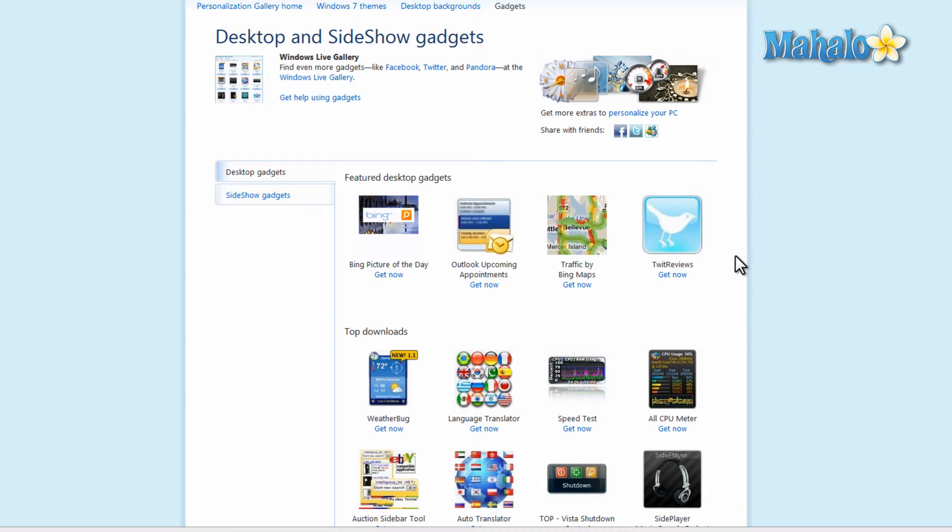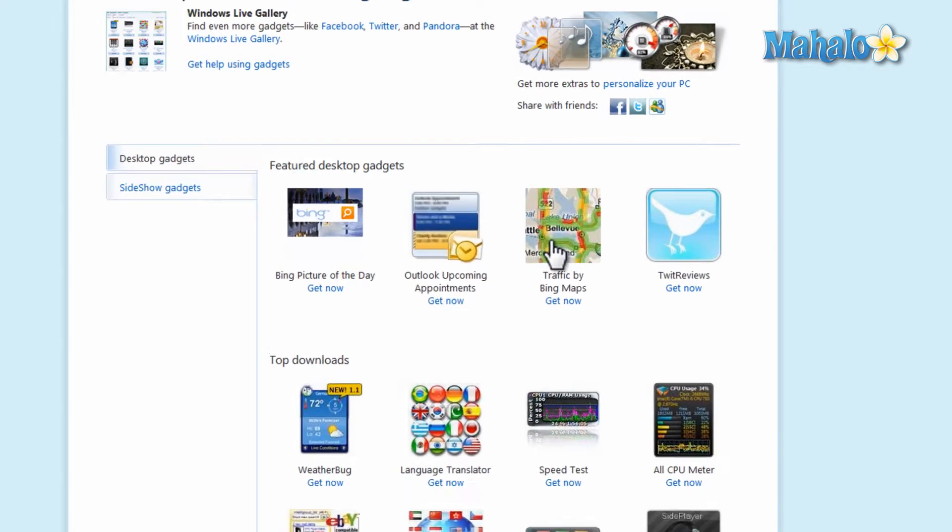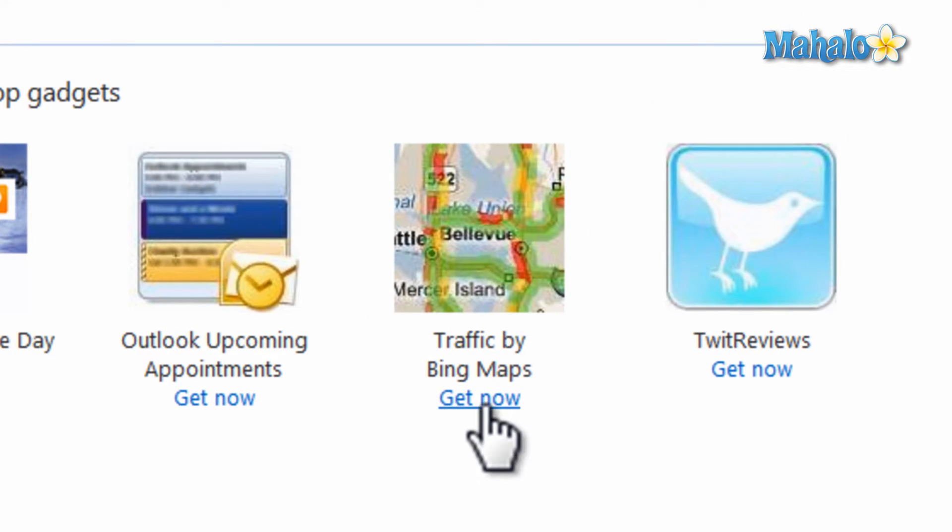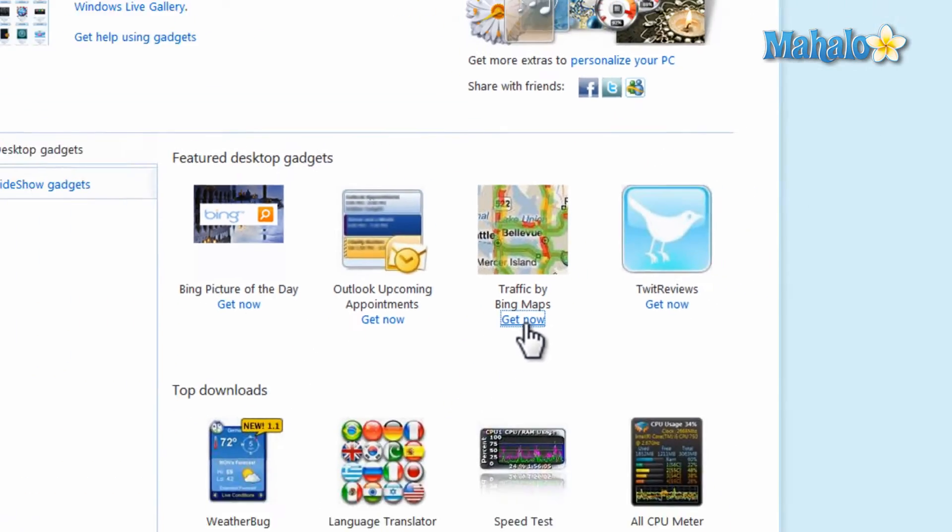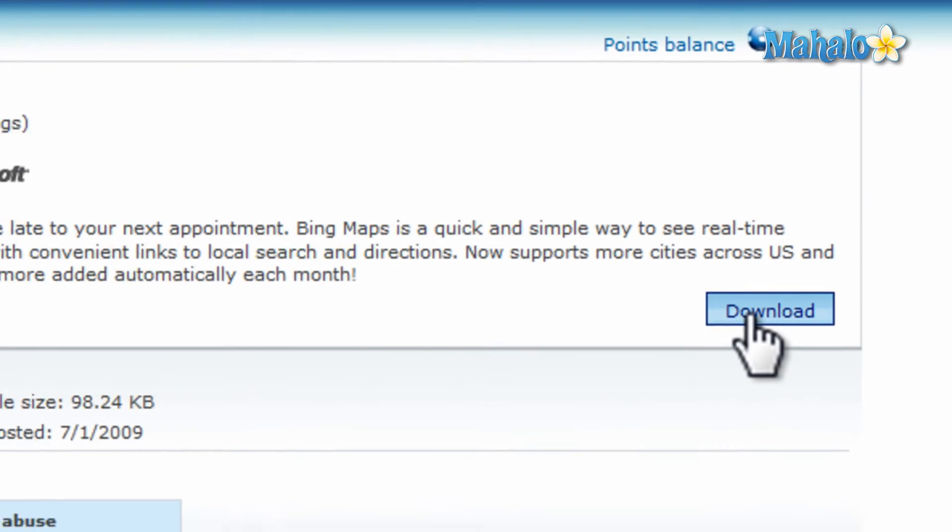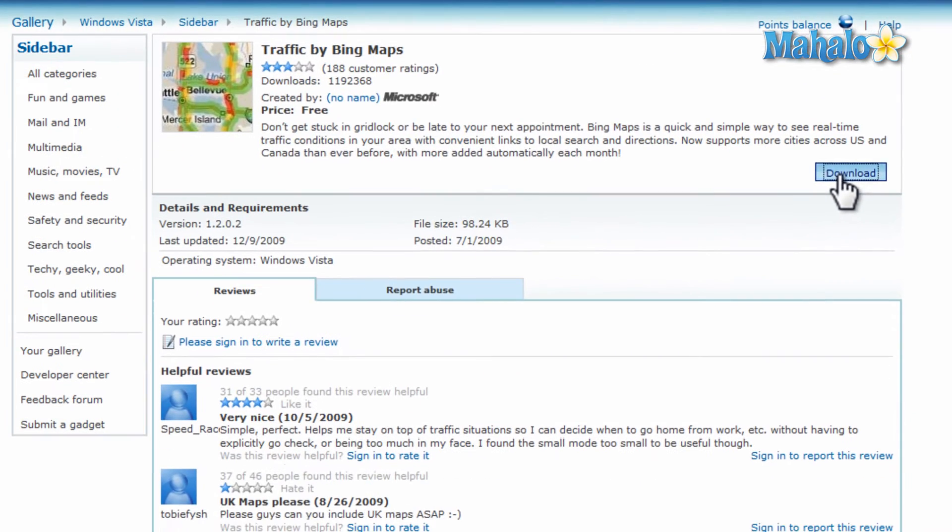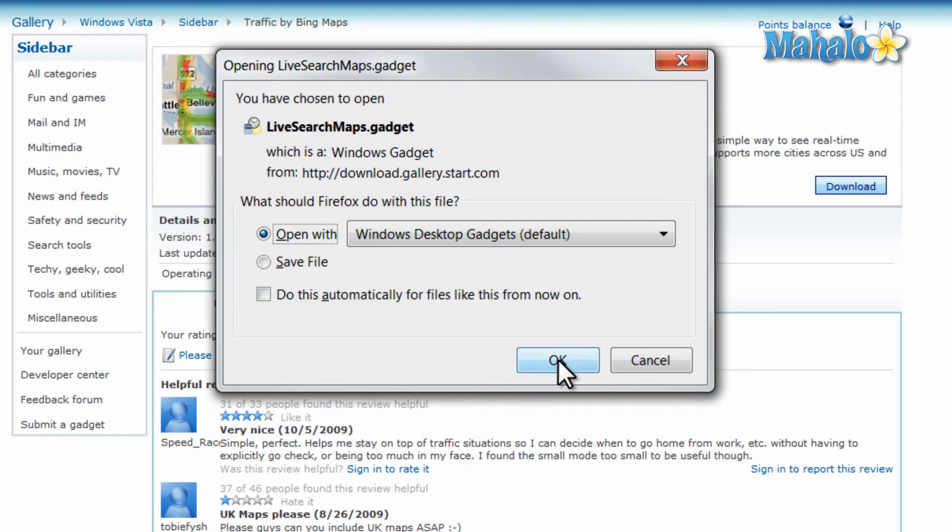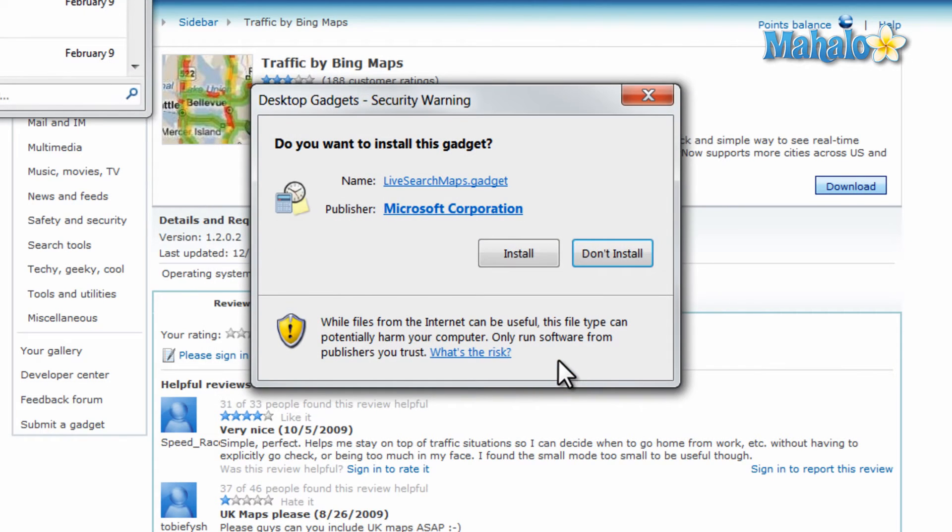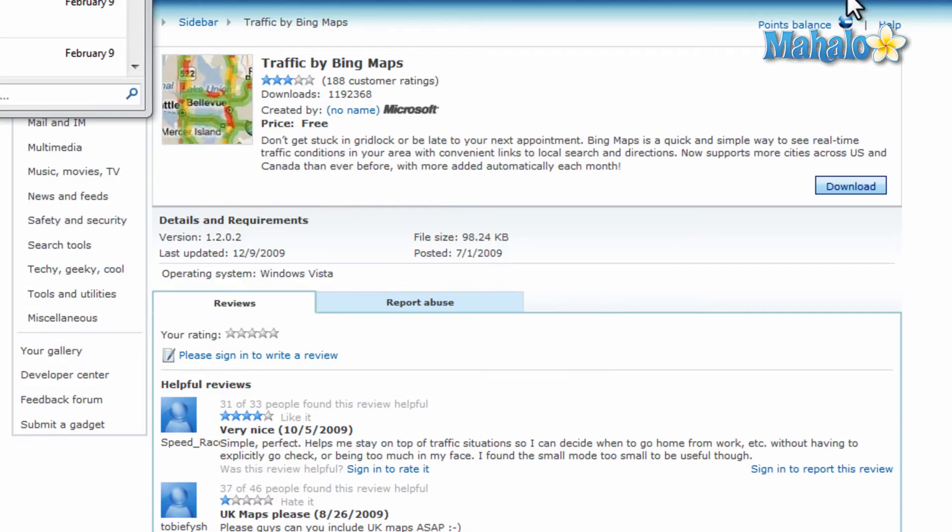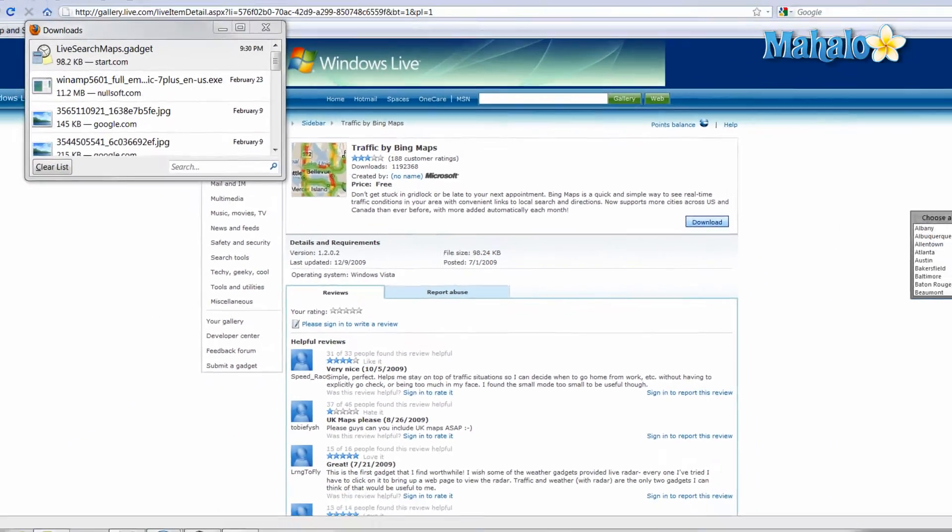For instance if you wanted to install traffic Bing maps you just click on get now, then we click on download, open file with Windows desktop gadgets, click OK. We'll just click on install and this gadget is verified because its publisher is Microsoft. And there we have it.